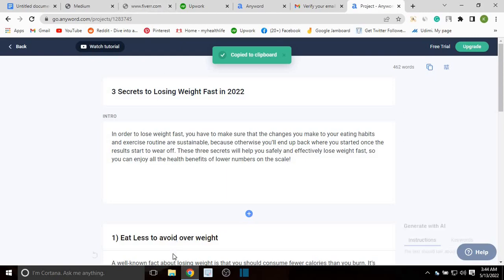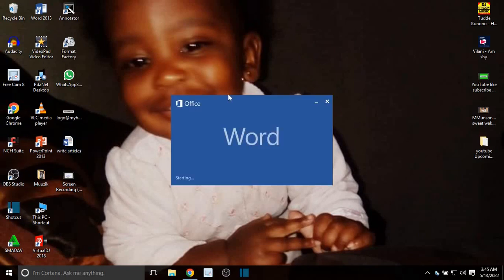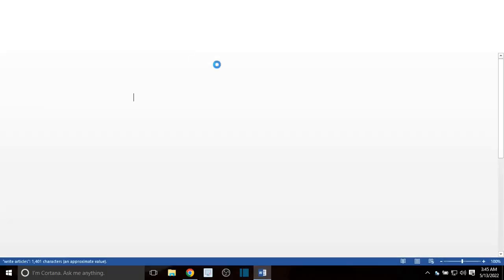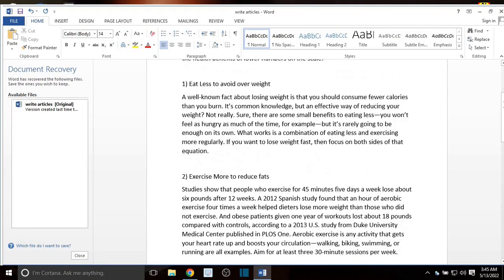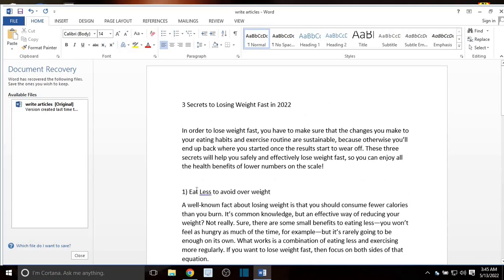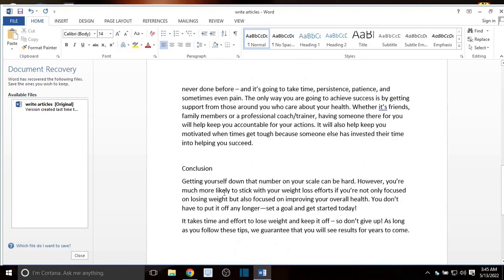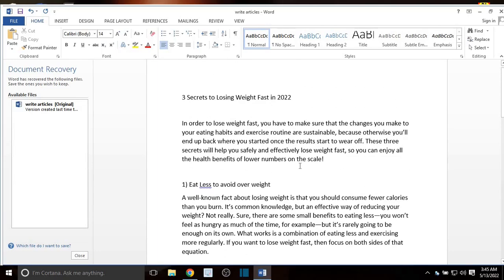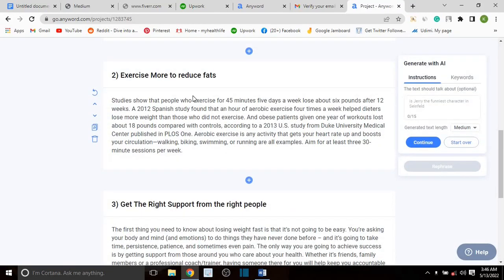Now you're going to export it and paste it wherever you wanted to post it. Let me save it to Word — I'll paste it right here. This is the text I just wrote using a free AI software. You can see: 'Three Secrets to Losing Weight' — the intro, the first heading, the second subheading, the third, and the conclusion. Pretty much simple and very articulate, you won't even need to do much editing at all. I hope you liked the video — if you did, kindly give me that thumbs up and hit that subscribe button. Bye bye, see you in another one.